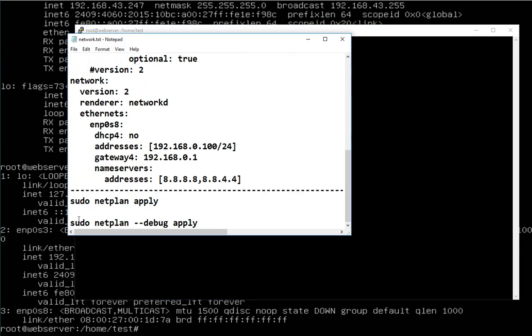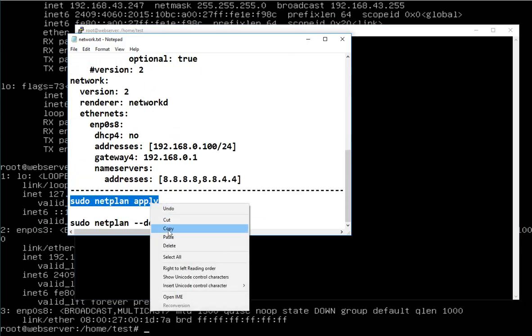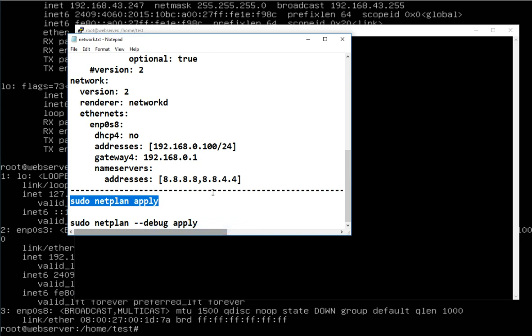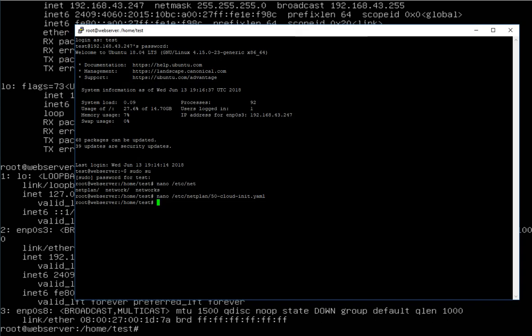I save the file and apply the changes using the 'netplan apply' command. Now the static IP address is already assigned.